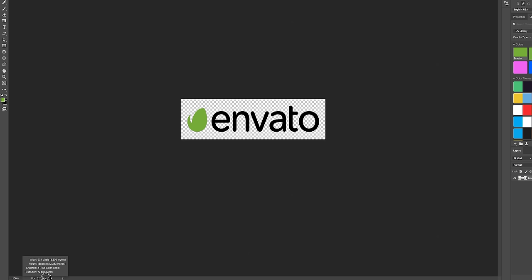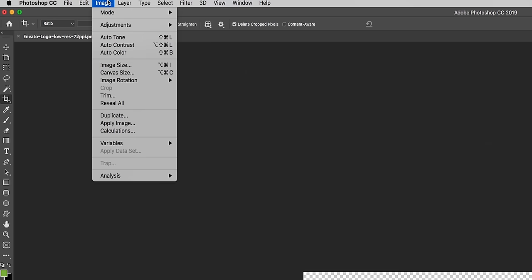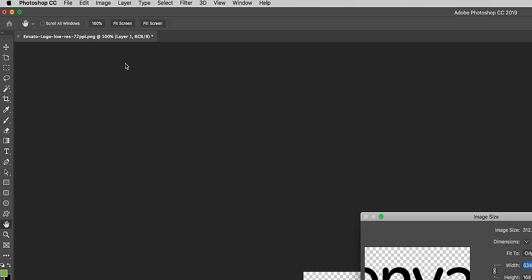Now if we go down here into the dock you can see it says it's just 634 pixels by 168 pixels. So that's around 9 inches to 2.3 inches which is not very much and it's only 72 pixels per inch. For print stuff you want it to be at least 300. So to fix that we're going to go to Image and go to Image Size.